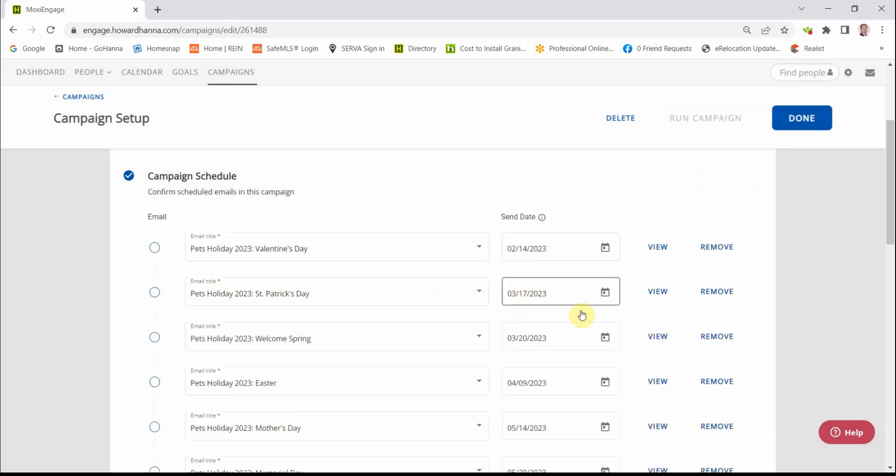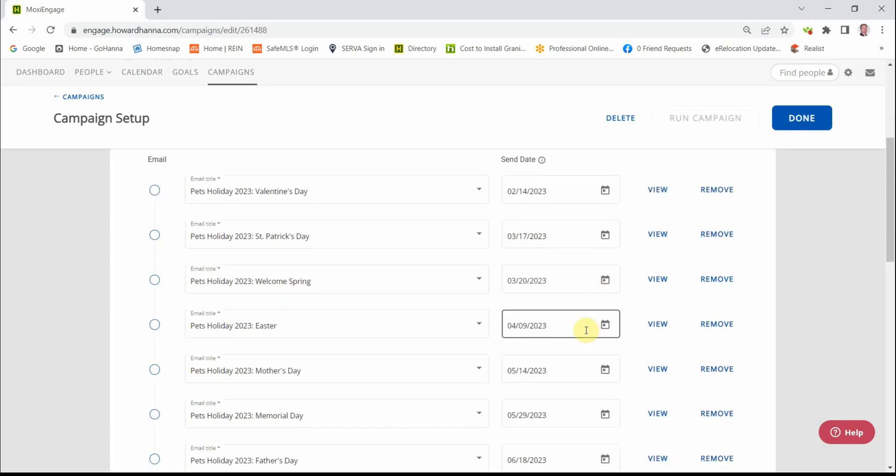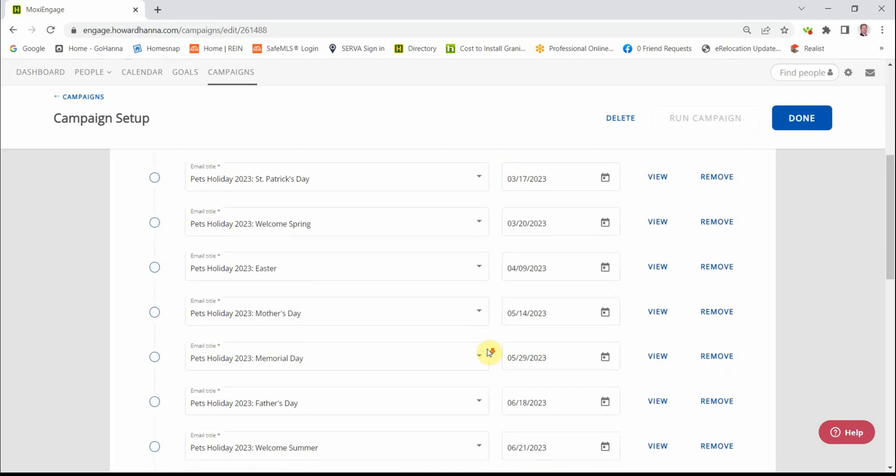So now the dates show up, little calendars. You also at this point have an opportunity to remove cards if you don't think that you want to send them to your clients.